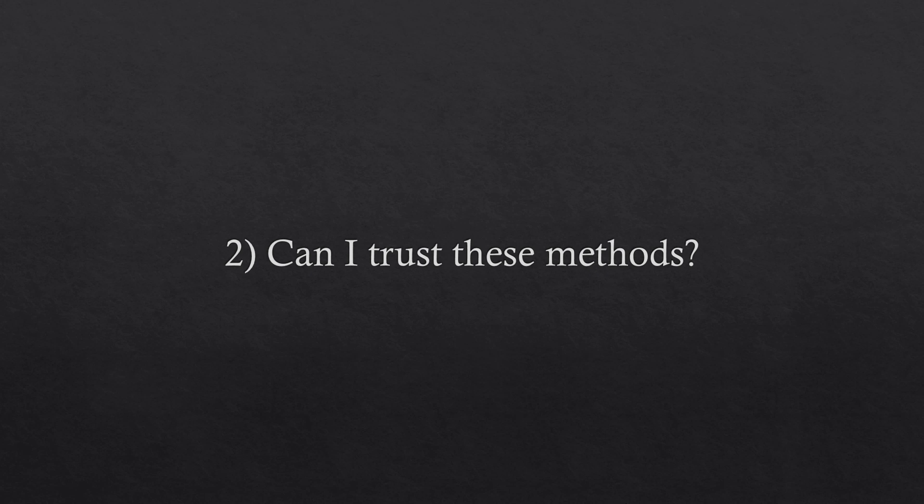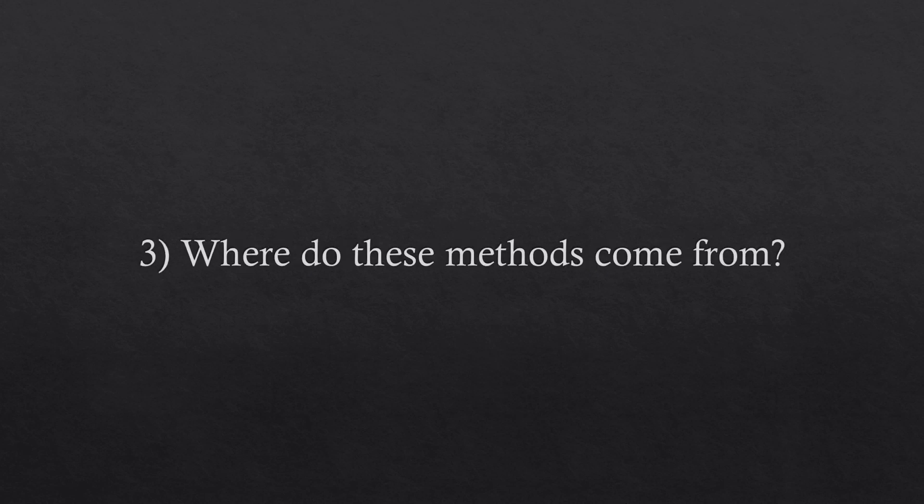Question number three. Where do these methods come from? All institutional methods are rooted in one or more Nobel Prize winning ideas. And that means a lot since the Nobel Prize is the most prestigious award in science.